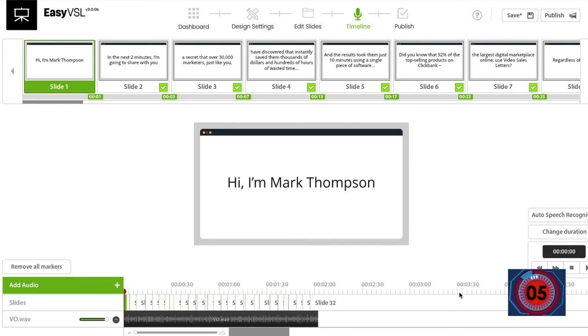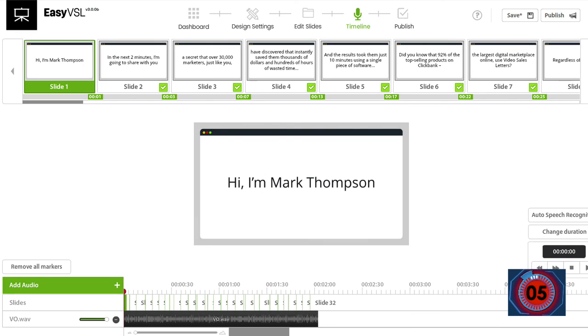Stop the clock and we have a full blown VSL that's ready to go in under one minute. And now I can publish the video and upload it to YouTube, Wistia, Vimeo, wherever you want to, right from within the application.